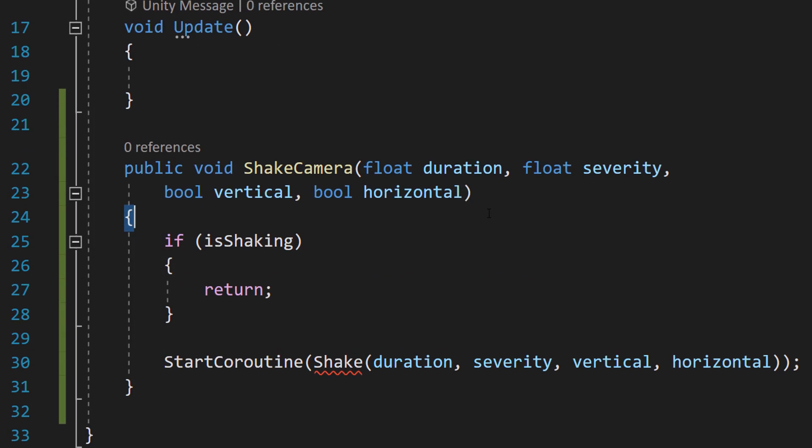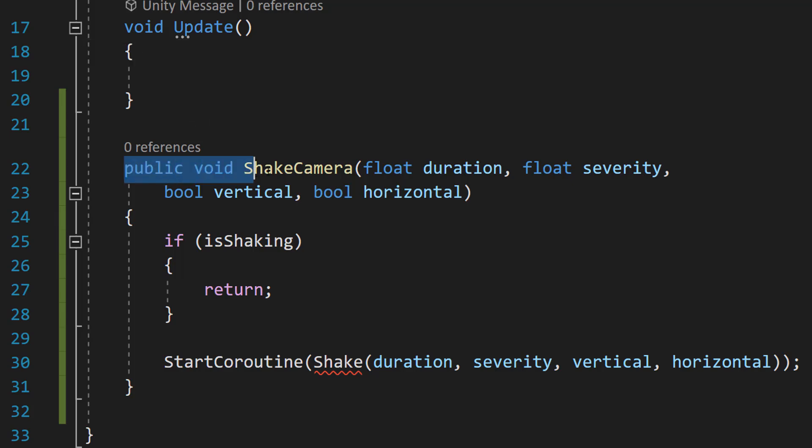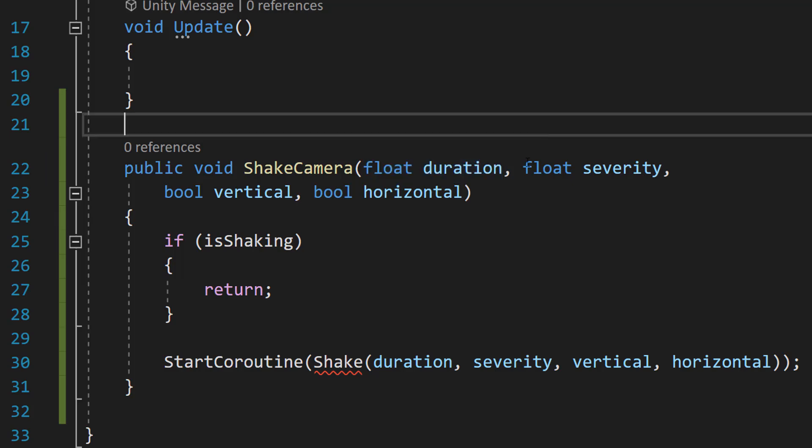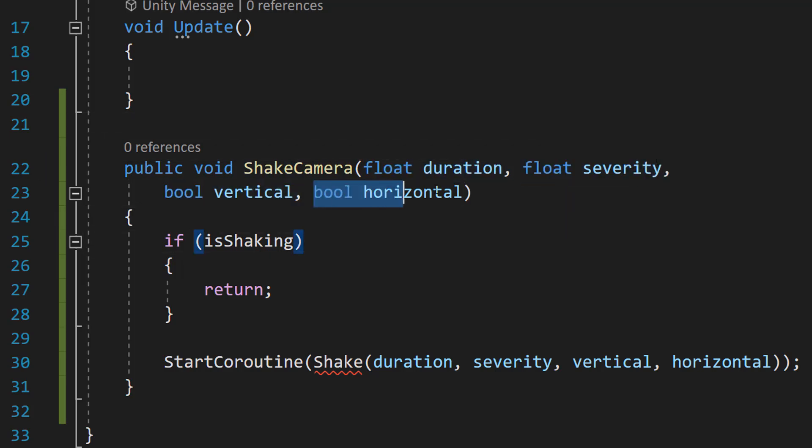So underneath our Update function, which we're going to leave empty for now by the way, we're going to be making a public function. We're going to do public void ShakeCamera, float duration, float severity, bool vertical, and bool horizontal.